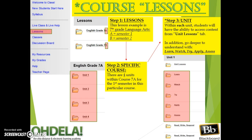To start learning content in your courses, click on lessons. From here, you'll see your course. Notice that A usually stands for semester one and B semester two. Within each course there will be specific units, and within each unit you will see your lessons. Go those extra steps for deeper understanding by clicking on the folders.